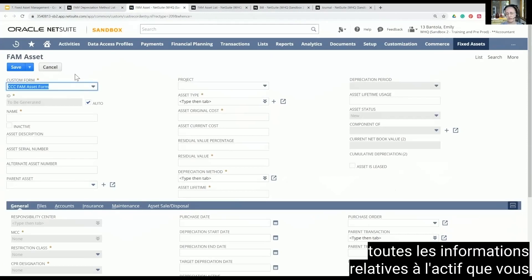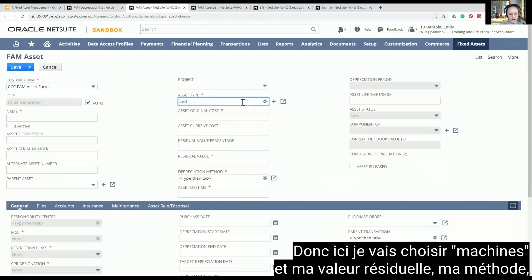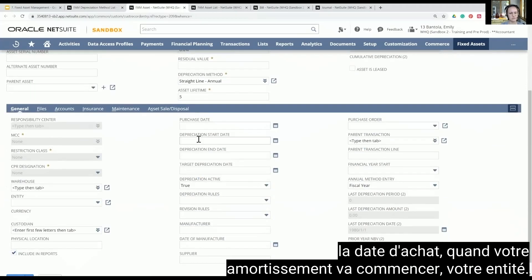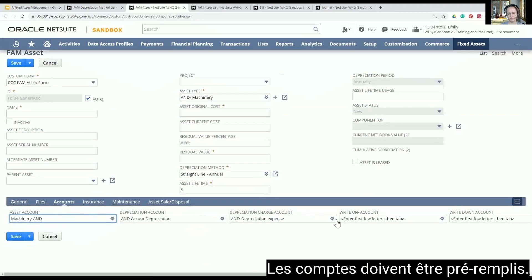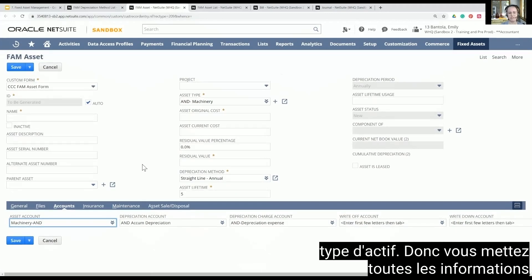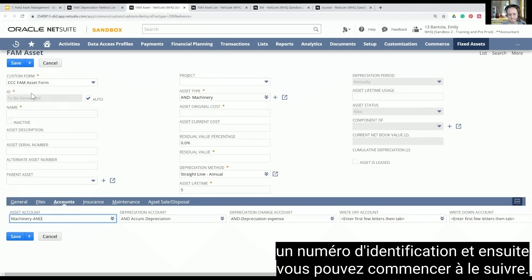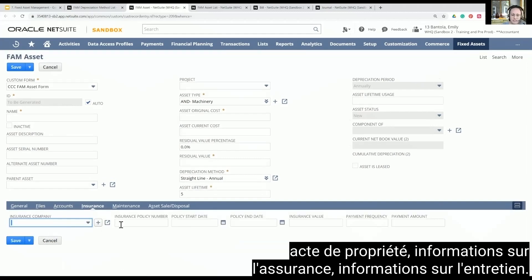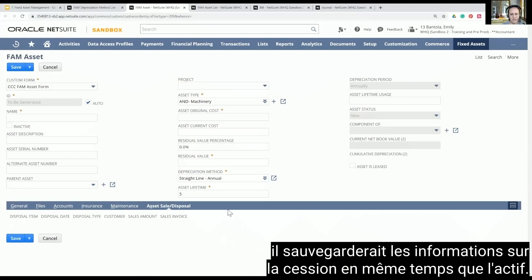If you just want to insert all of the asset information, you fill in all the fields. You make sure you choose your type — here I'll pick machinery — and the residual value, method, and lifetime all fill in for me, but I could change them if needed. You put down the purchase date, when depreciation is going to start, your entity, and the accounts should pre-fill based on the asset type. You can also attach files — like if it's a building, you can attach a copy of the title deed, insurance information, maintenance information. And if you were to sell it, it would save the disposal information right along with the asset.